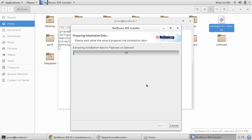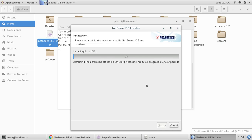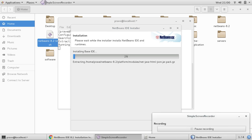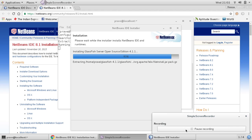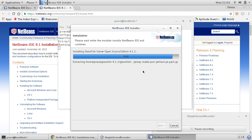It will take four to five minutes while installing. During this time I'm just pausing the video. Now you can see the installation is about to finish and it's installing the GlassFish server.